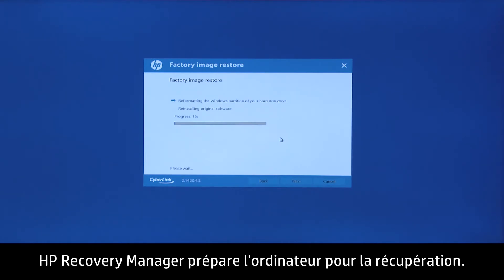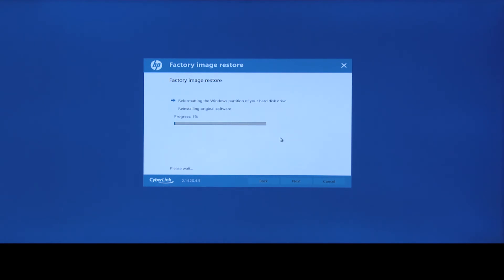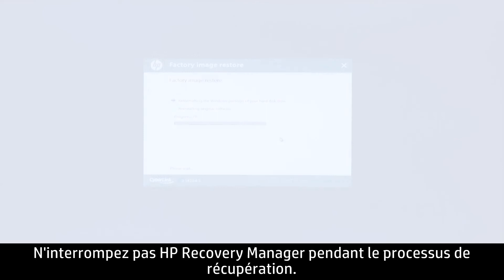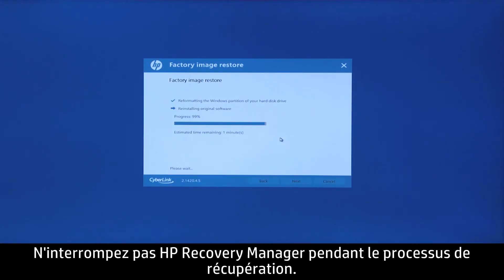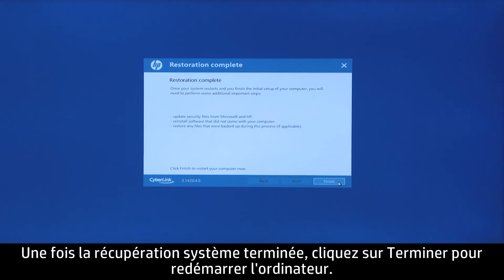HP Recovery Manager prepares the computer for recovery. This process can take as long as 30 to 45 minutes. Do not interrupt HP Recovery Manager during the recovery process. When the system recovery is complete, click Finish to restart the computer.